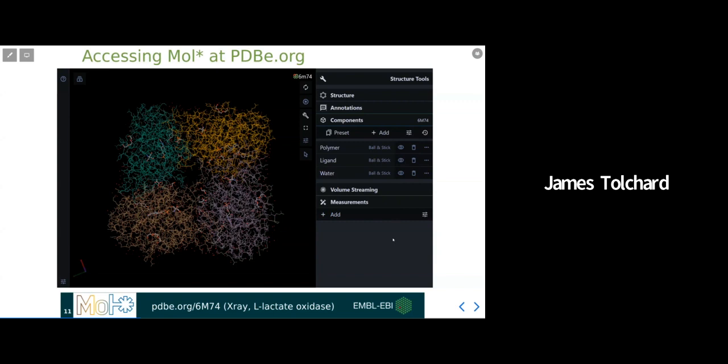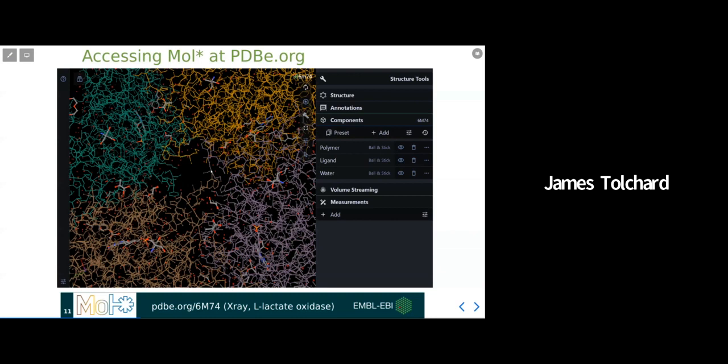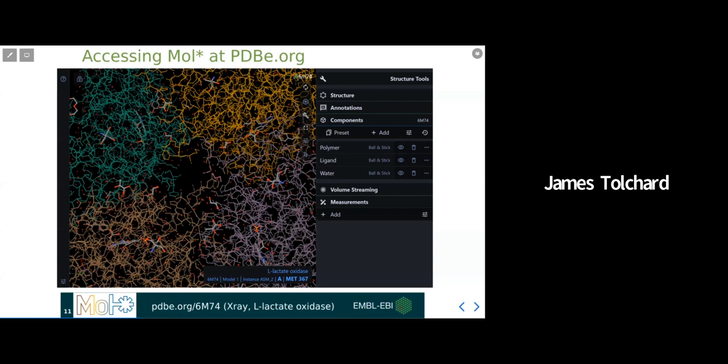And lastly for this section, you might have already spotted something. If you hover over a particular region of the structure, you'll get information about that selection shown in the tooltip along the bottom right of the viewer. By default, you can see we're able to quickly get the molecule name, chain and residue type and number for our selection. And you will see in other sections of the talk how this information changes depending on the granularity of our selection and whether we're projecting any other annotations onto the structure.